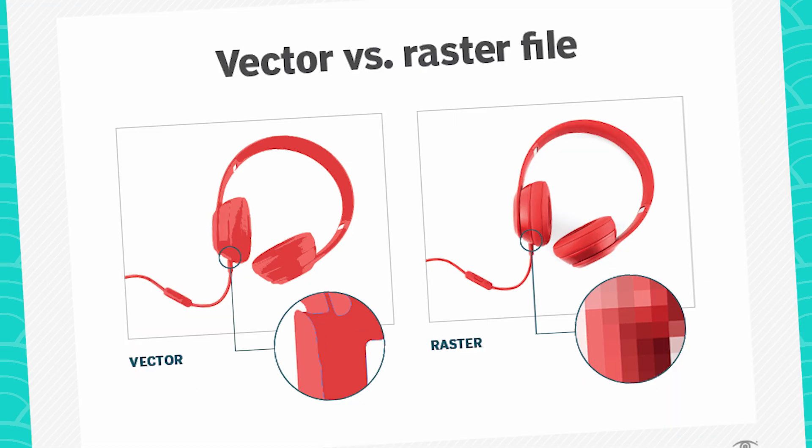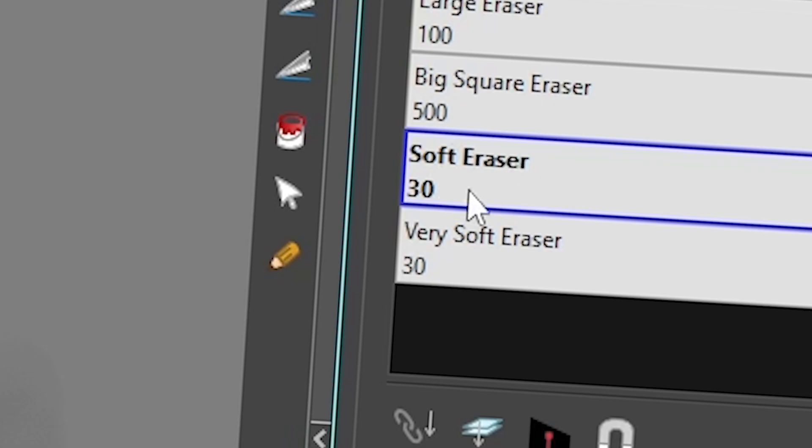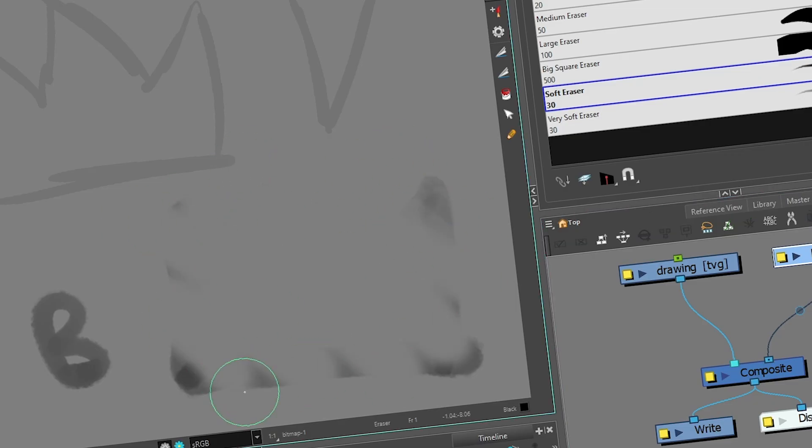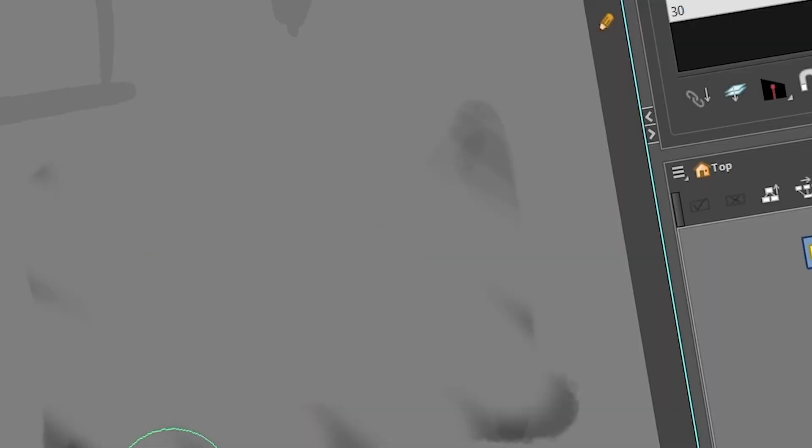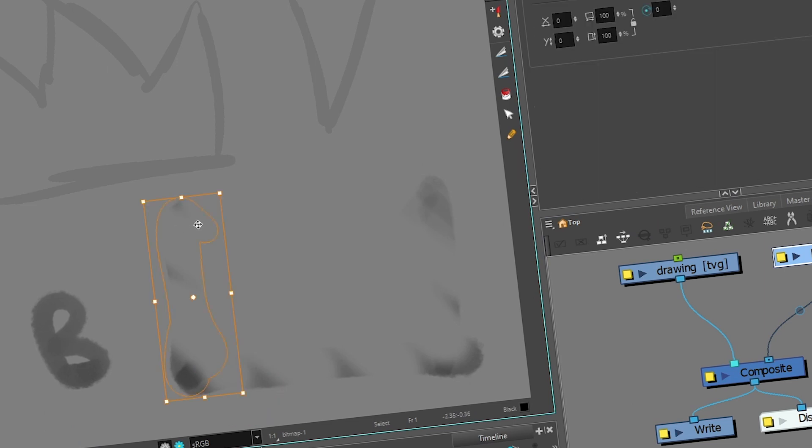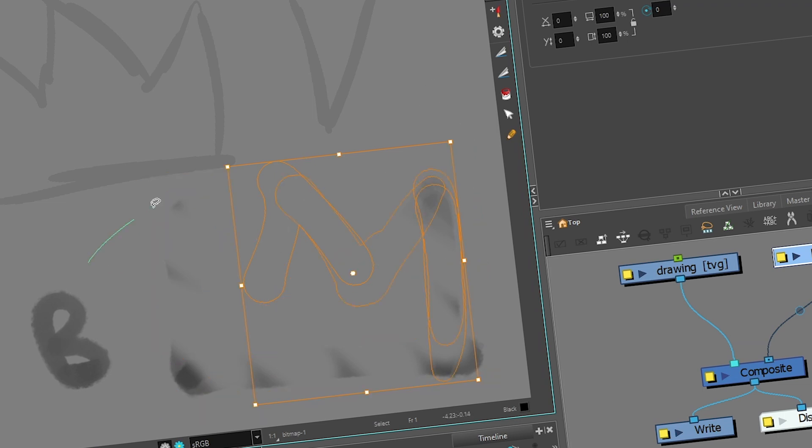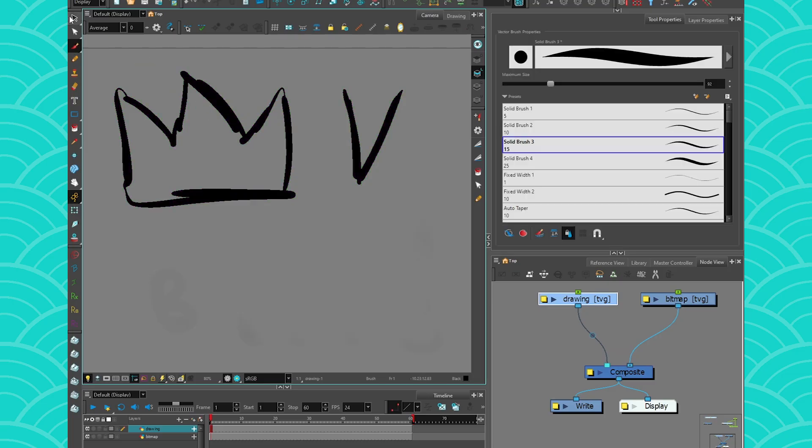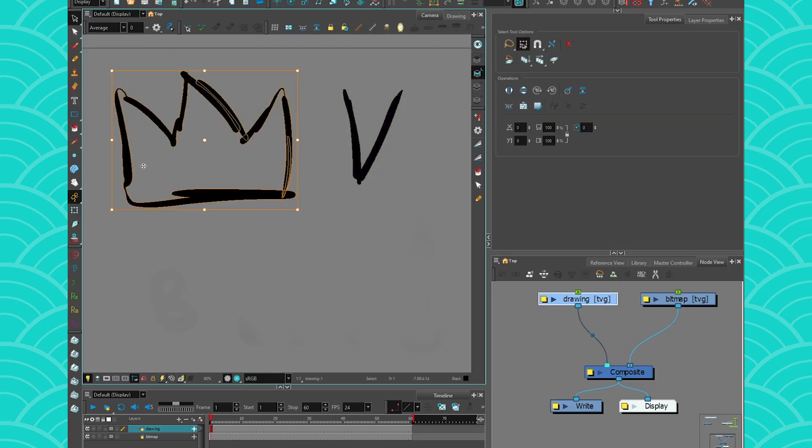If I use my soft eraser on my bitmap brush instead, it is going to work because I'm erasing the bitmap shape. If I take my select tool and I look, these big vector shapes are still there. It's just that the texture within the vector shape has been erased, which is not something I can do on pure vector shapes.